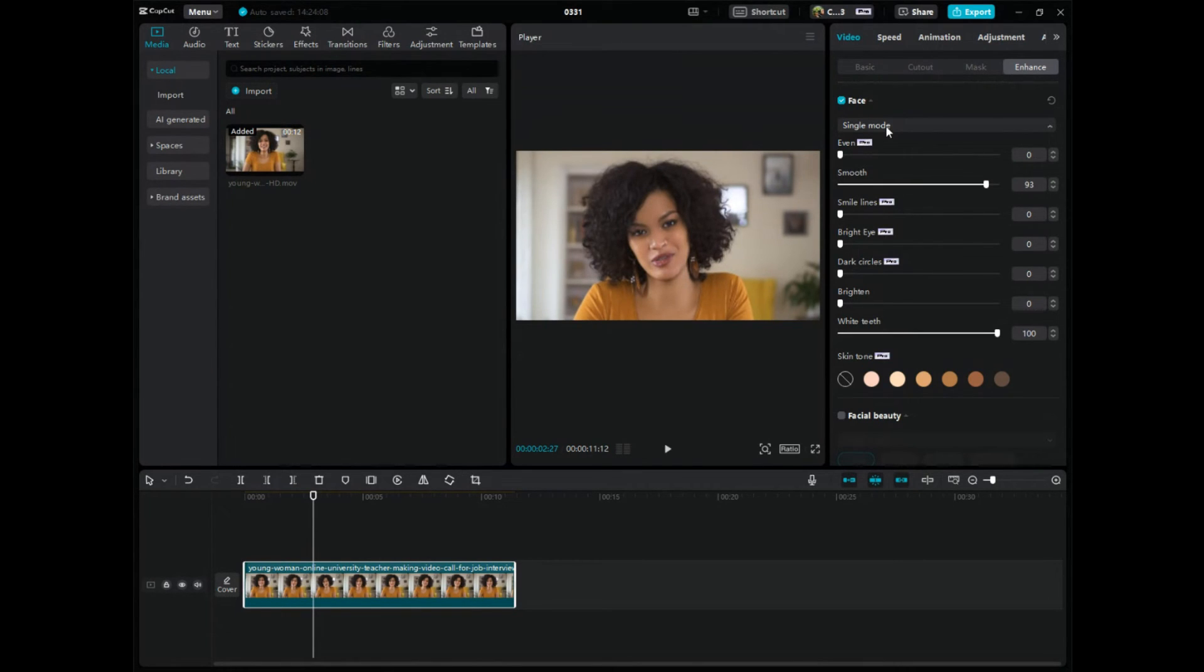You can do single mode, you can do multiple mode. There's a bunch of different things you can do here. So hopefully this video helped you learn how to retouch up faces in CapCut PC. Hit me up in the comments down below. I'm a normal dude and I will reply. Please consider subscribing guys. And I will see you in the next one.